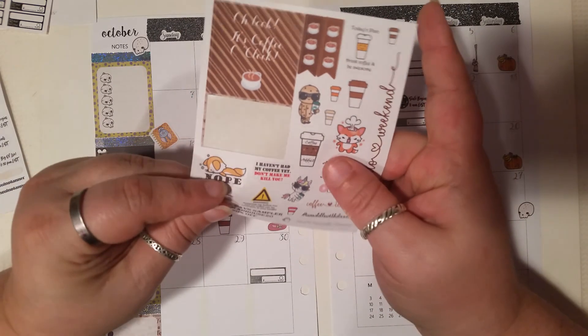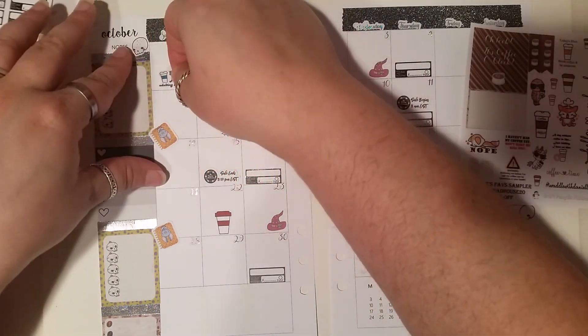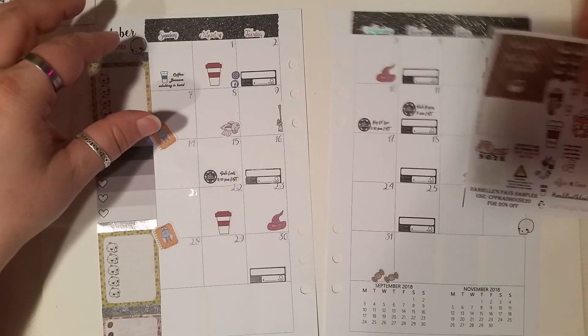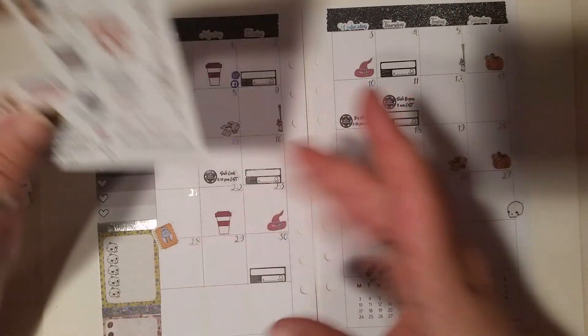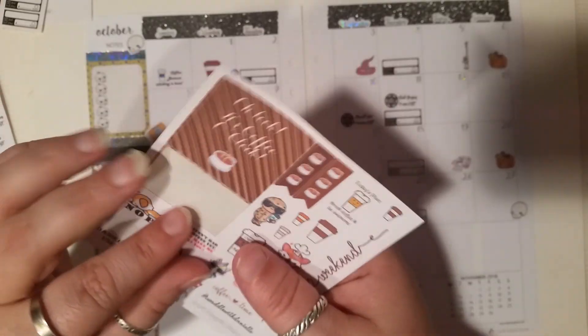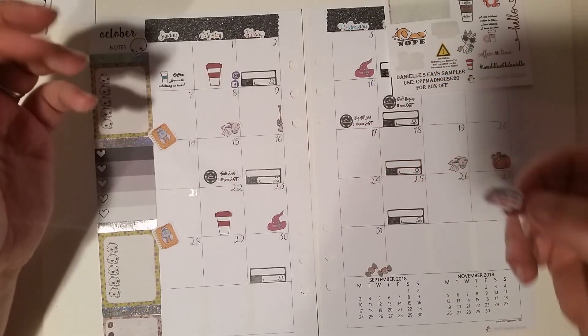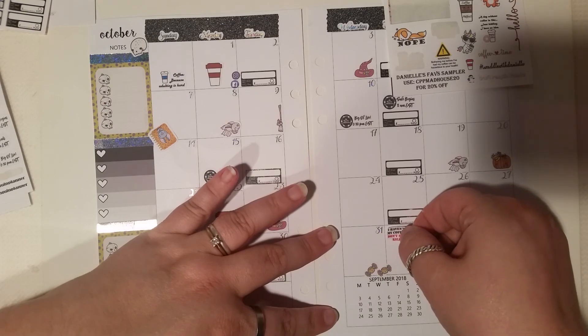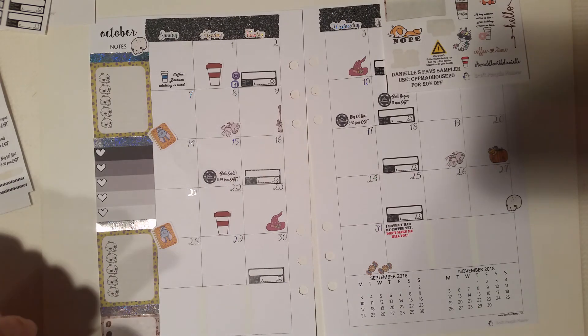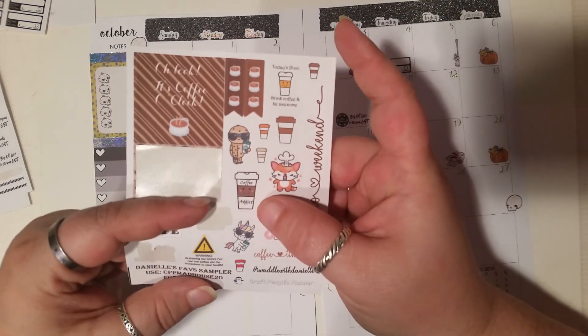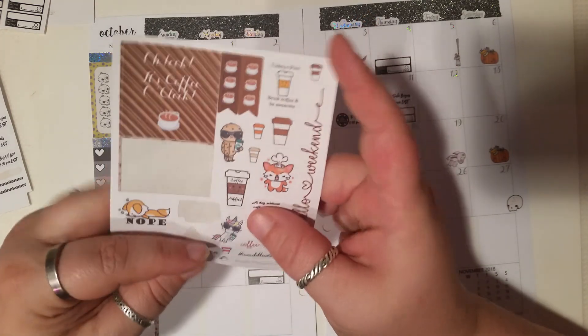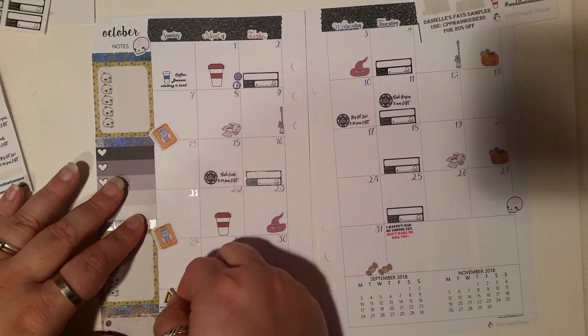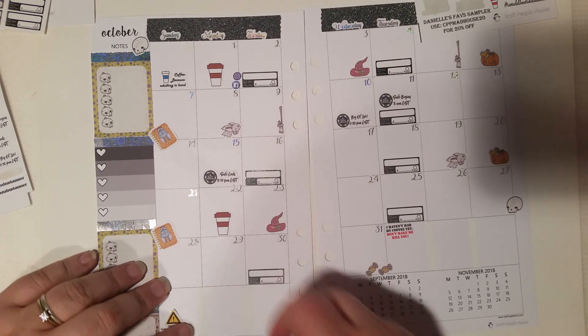I think I'm going to pull this because that's cute and I like it and it makes me smile. And that way it kind of ties things in a little bit better. I haven't had my coffee. Don't make me kill you. That is my life. That's got to go right there. And I'll probably put a little notes stickers right here. Warning. Bother me before I've had my coffee. Could be hazardous to your health. That needs to go right over here with the other notes section. I like that.